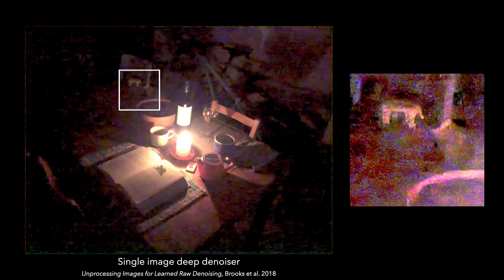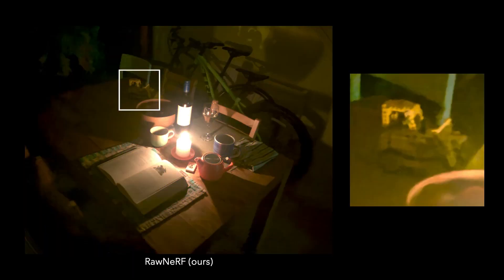Let's focus on this patch behind the wooden bowl, brightening it even further. If we run a cutting edge deep denoising network on the raw image, it removes some of the noise but leaves behind a lot of artifacts. Our method, called Raw NeRF, is able to combine images taken from many different camera viewpoints to jointly denoise and reconstruct the scene, revealing the classic bulldozer.